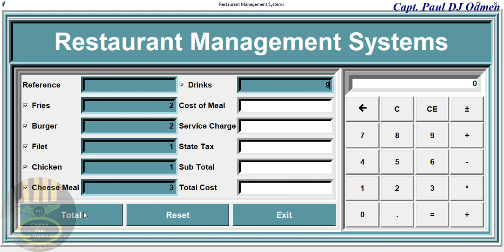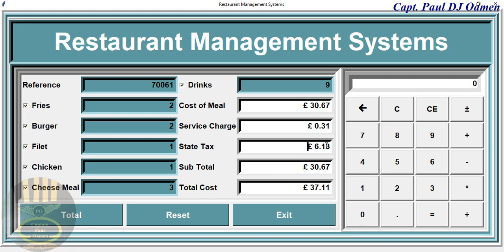All you need to do is click on Total here — that's the cost, and that's the service charge. We'll have the tax in there as well. When you add the tax and the subtotal together, you end up with the final amount.